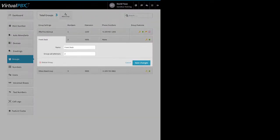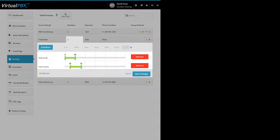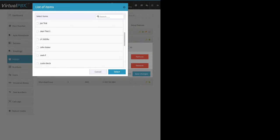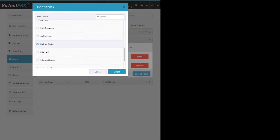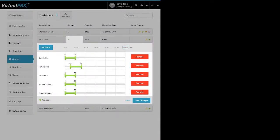Once a group is created, click on its name to make changes. You can change the name at any time. Here you have Group Call Attempts — this is how many times the system will offer the call to the members of the group. Use the little arrows to increase or decrease that number. You also have the option to delete the group or click Save Changes. When you click on the Members box, you can see existing members and add more staff members. The ring order defaults to 120 seconds and you can click Distribute.